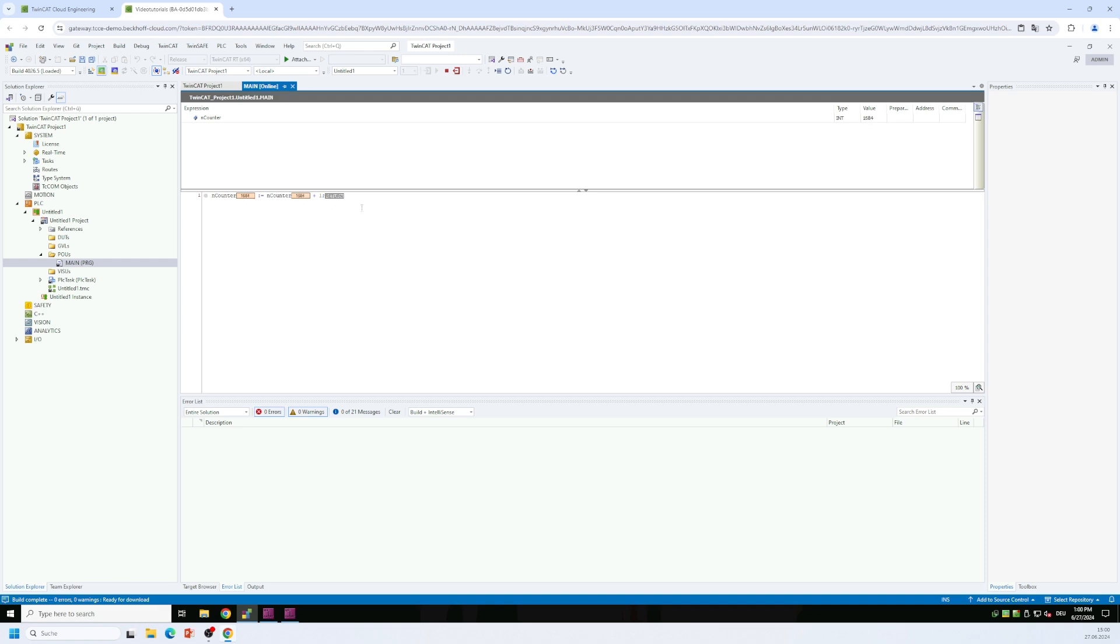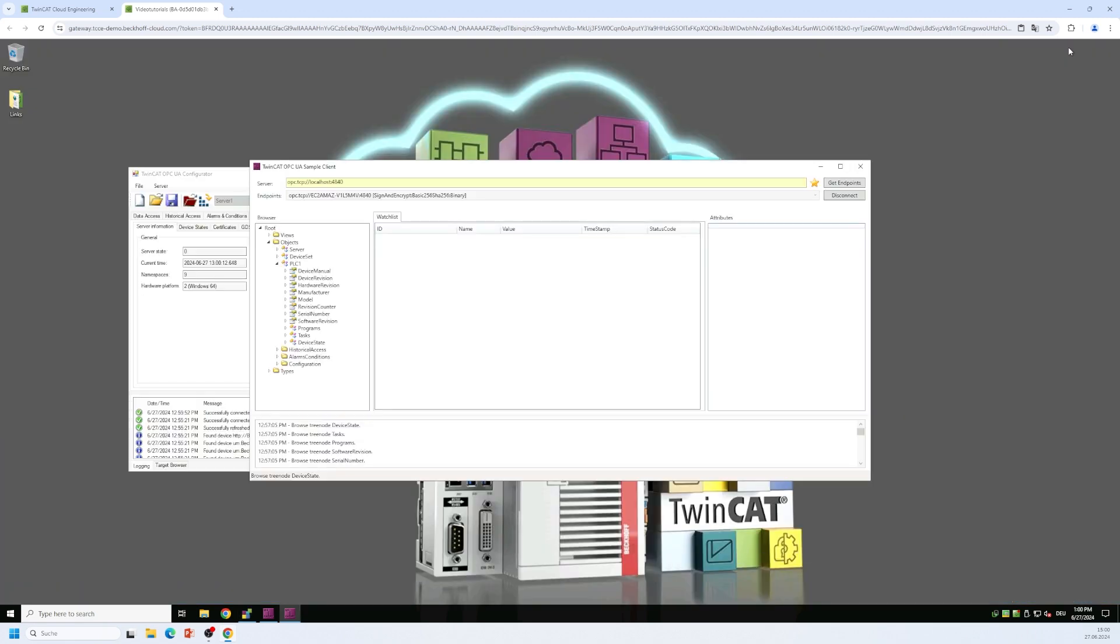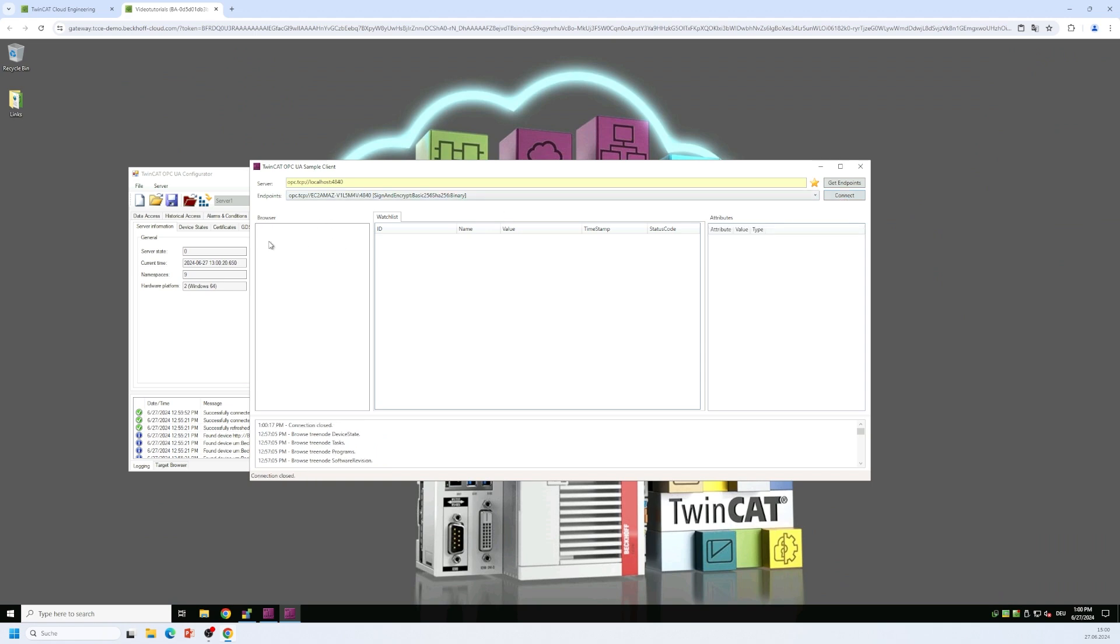Now I want to switch back to my OPC UA client. So I minimize the XAE environment. I have my sample client running here. I just want to reconnect here so that my browser window is automatically refreshed. I log into the server again.